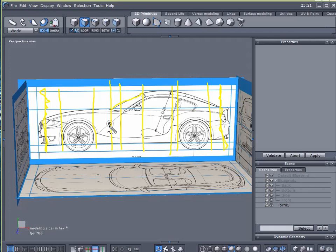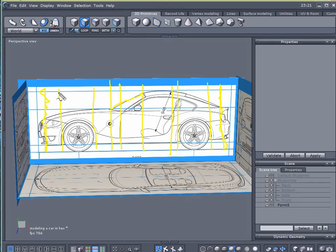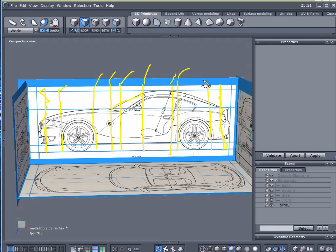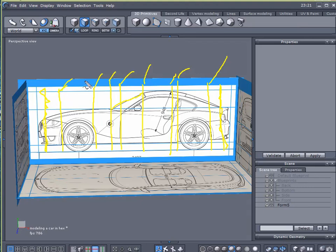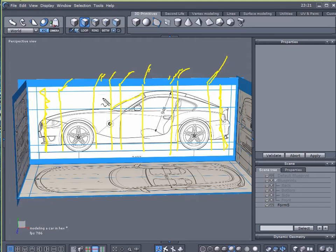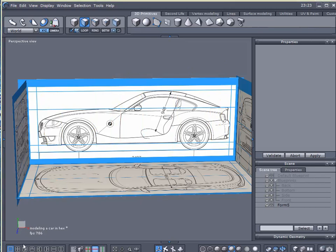So I want to keep my model at this stage as simple as possible. So one, two, three, four, five, six, seven, eight. One, two, three, four, five, six, seven, eight. Yeah. I want eight along this side.